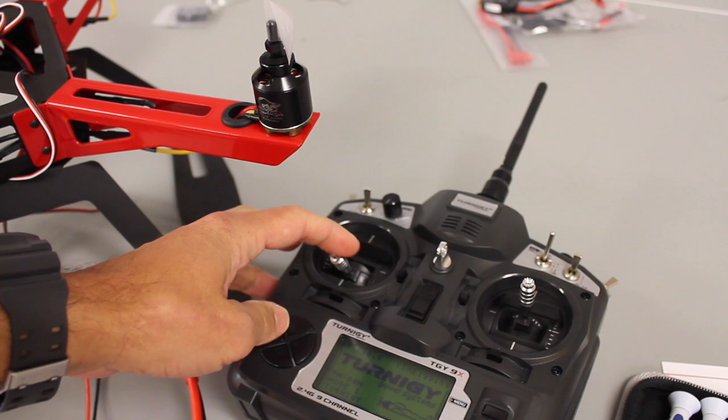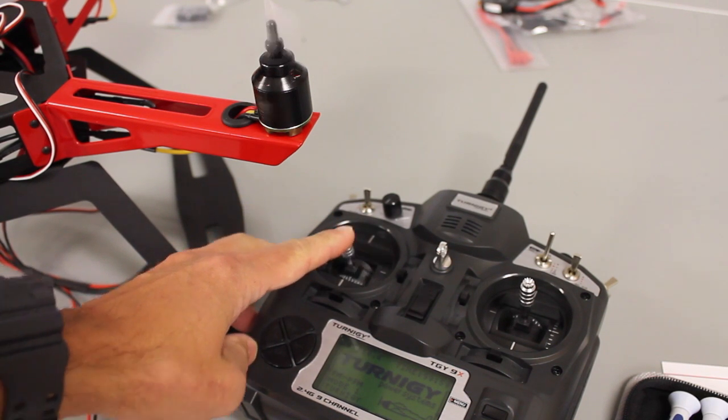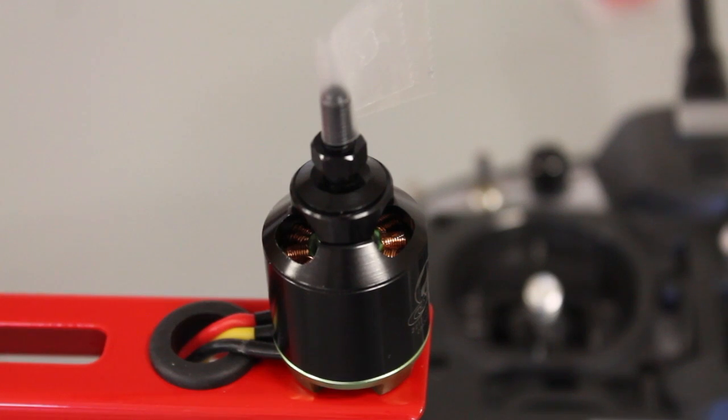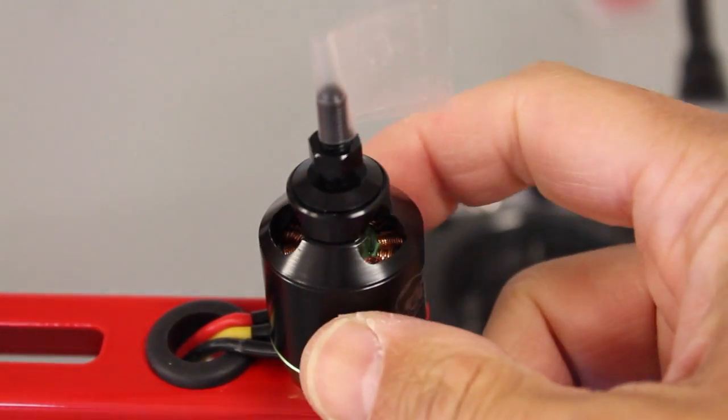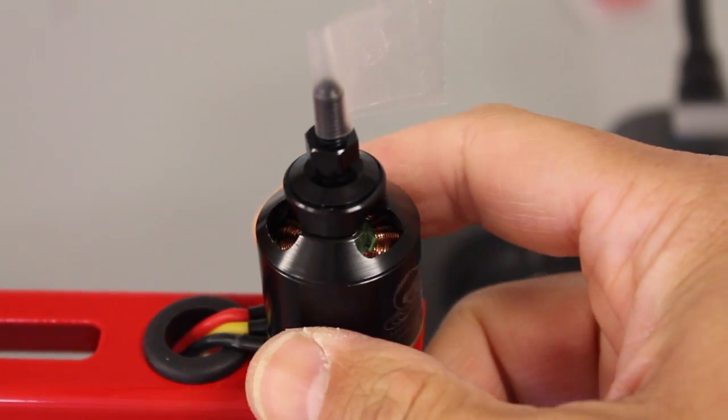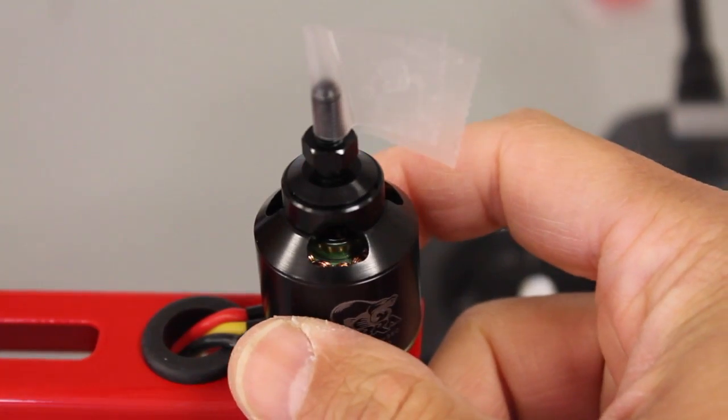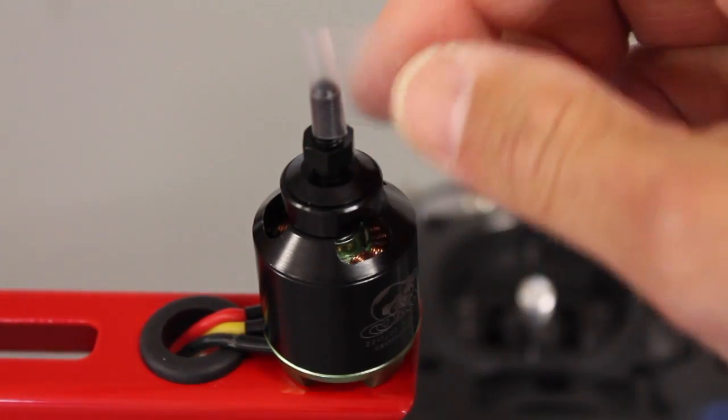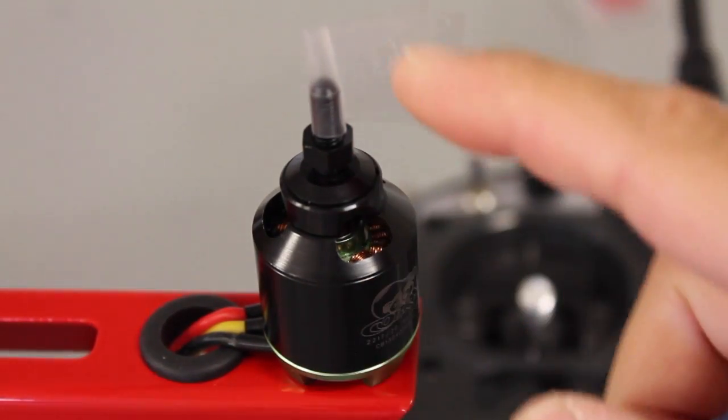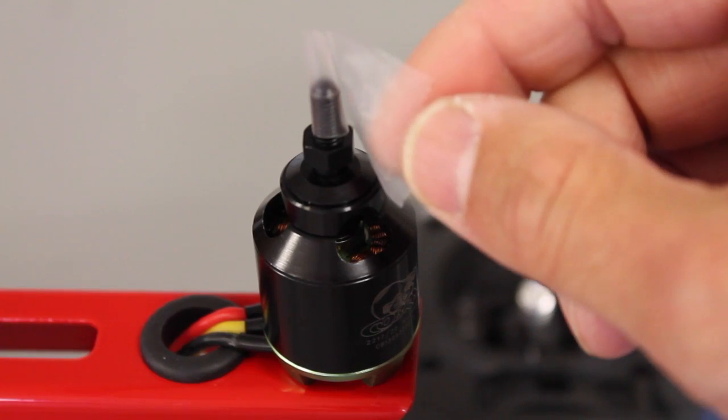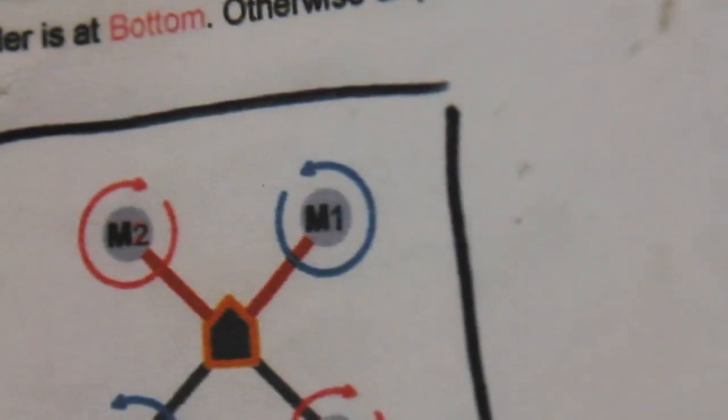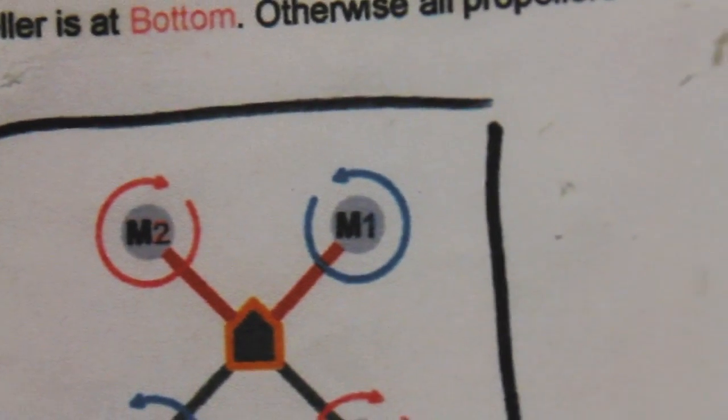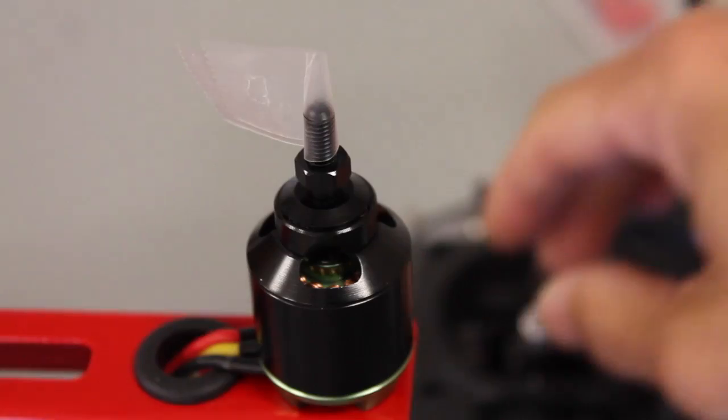Now we're calibrated and armed. Now I've learned the hard way not to keep your props on the bench when you're doing testing or doing any sort of configuration. Now always when I test my motor direction I use a piece of scotch tape as you can probably see right here. And we want motor 1 to spin counterclockwise. So let's test it.